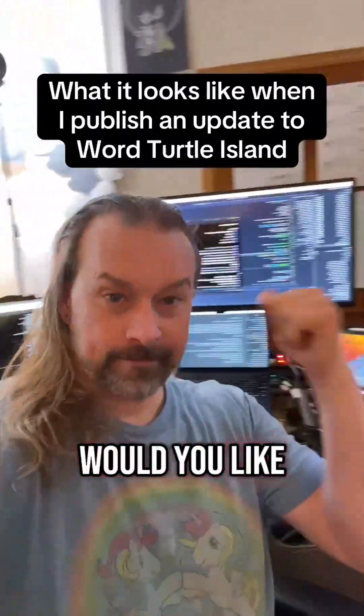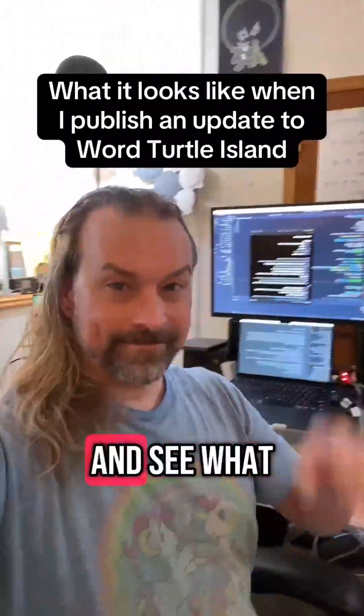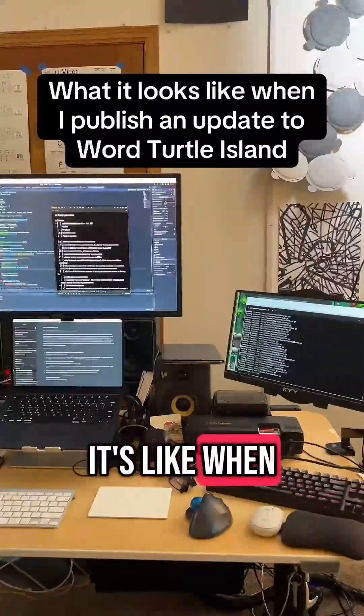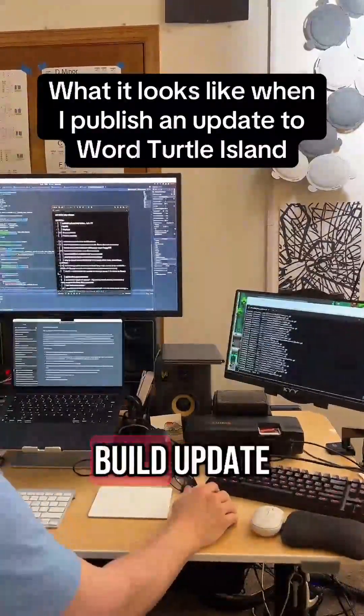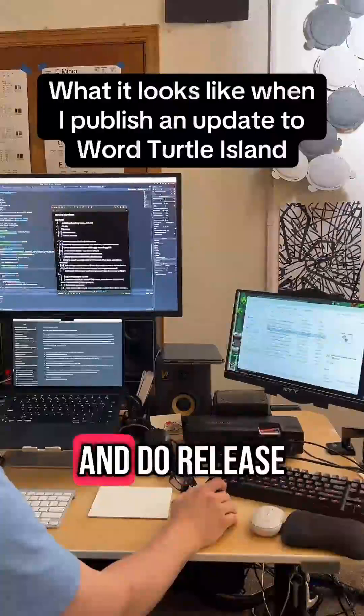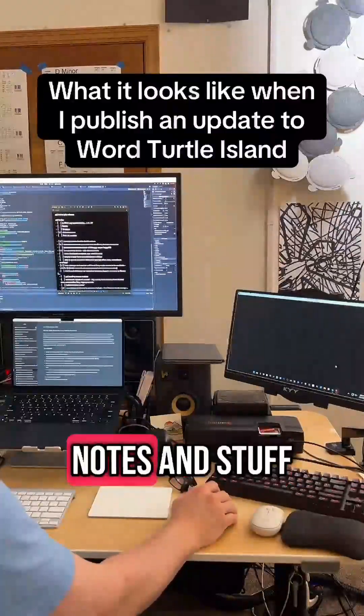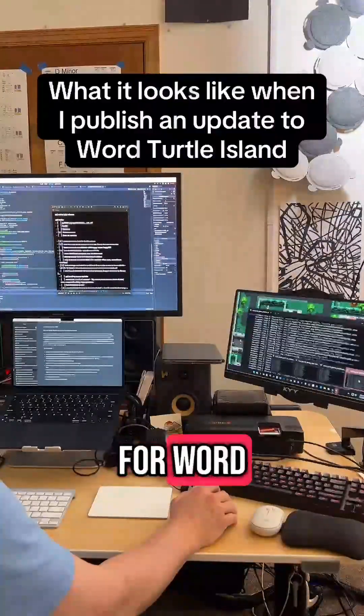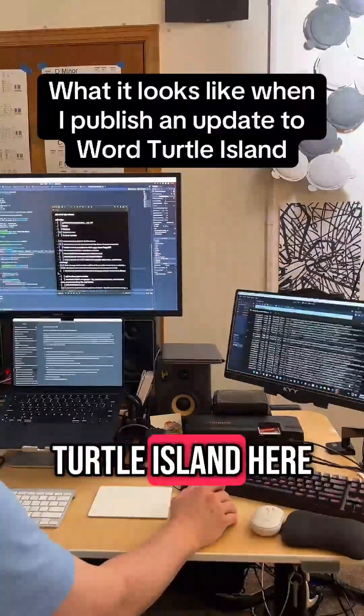Hello! Would you like to come along and see what it's like when I do a build update and do release notes for Word Turtle Island?